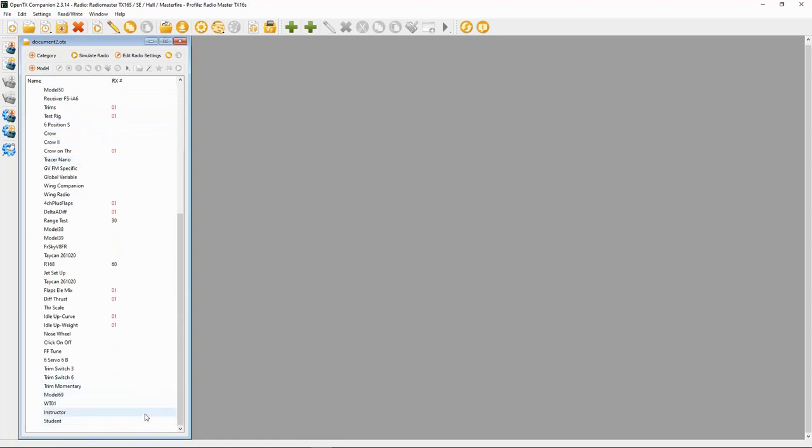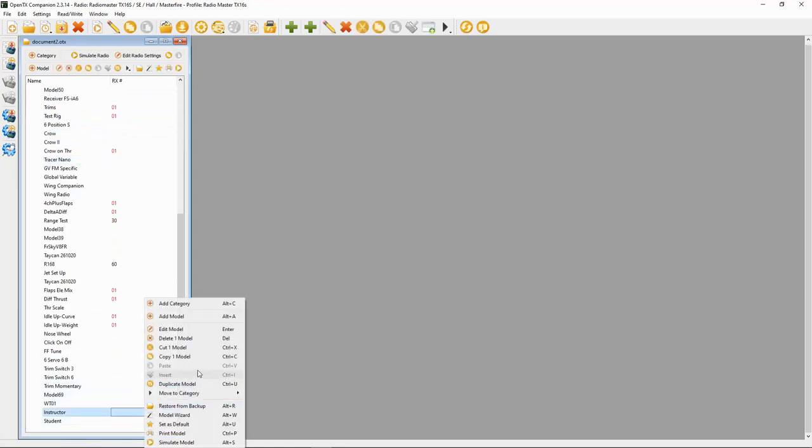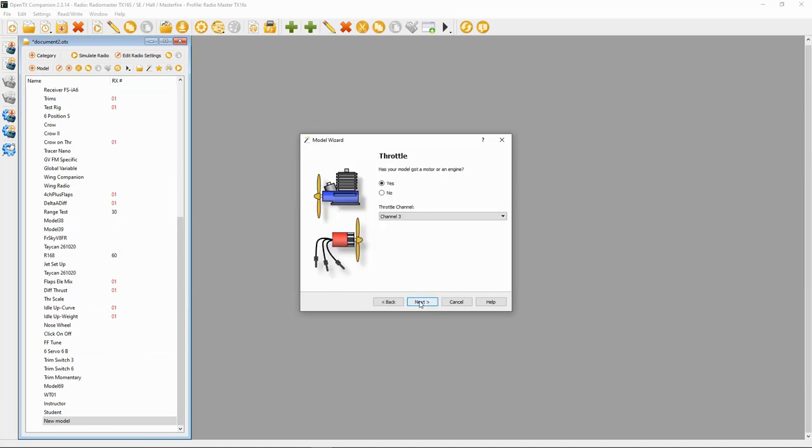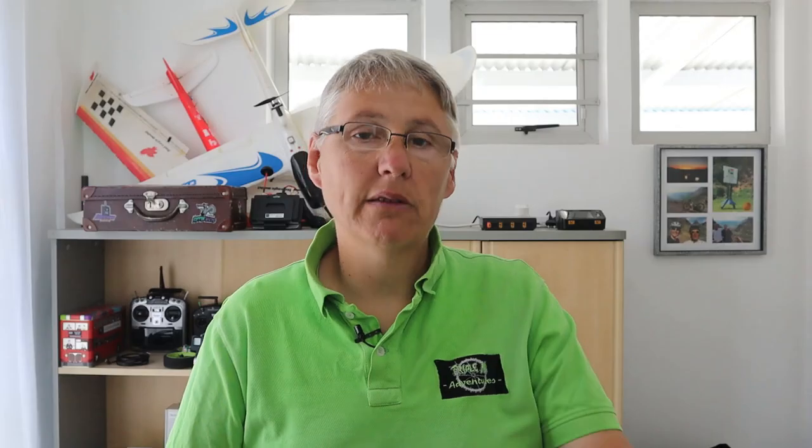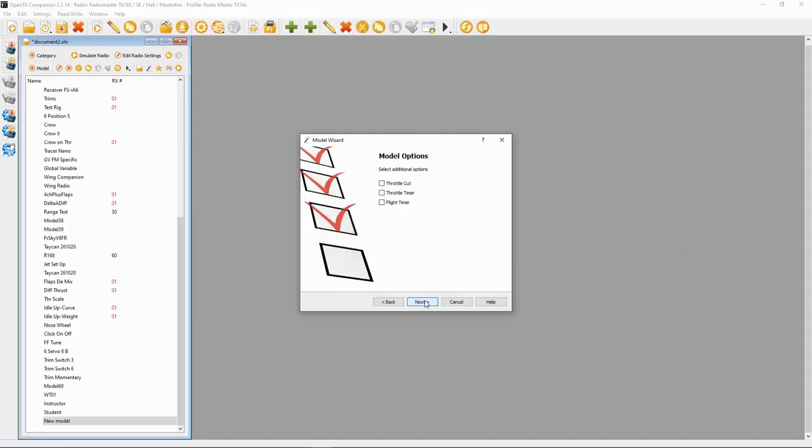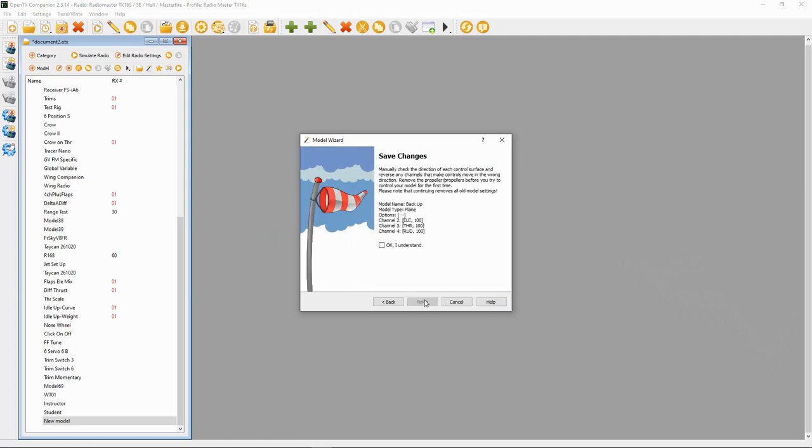Now what we're going to do is go to the bottom here, right-click, and we're just going to make up a model. So we're going to add a model. I'm going to call it backup, and then we're going to just do all the defaults. The important bit is not about setting up the model, it's just about how to back the process up. I've gone through how to do this in other videos. Right, next, and we're going to say okay.